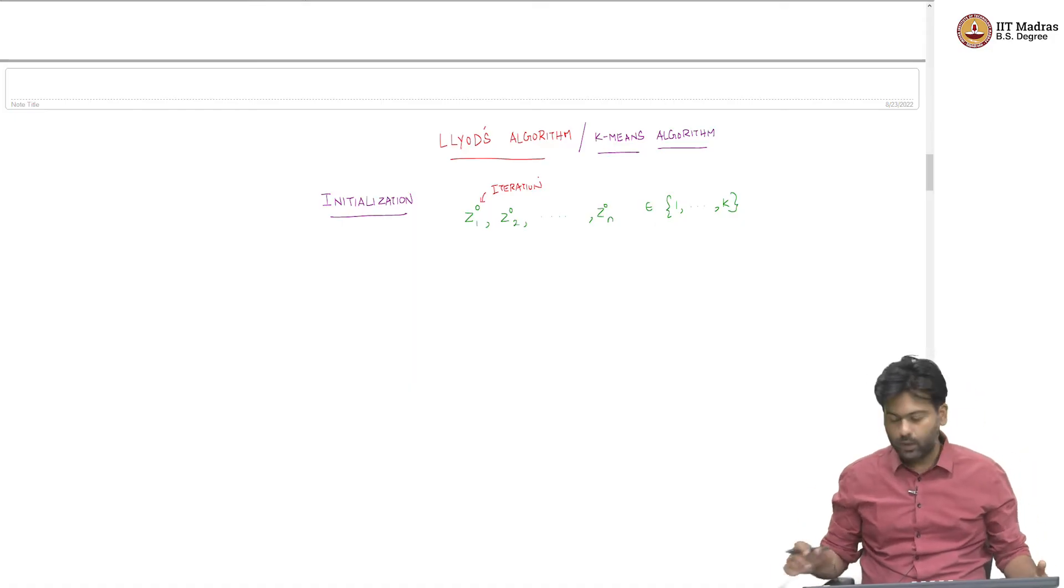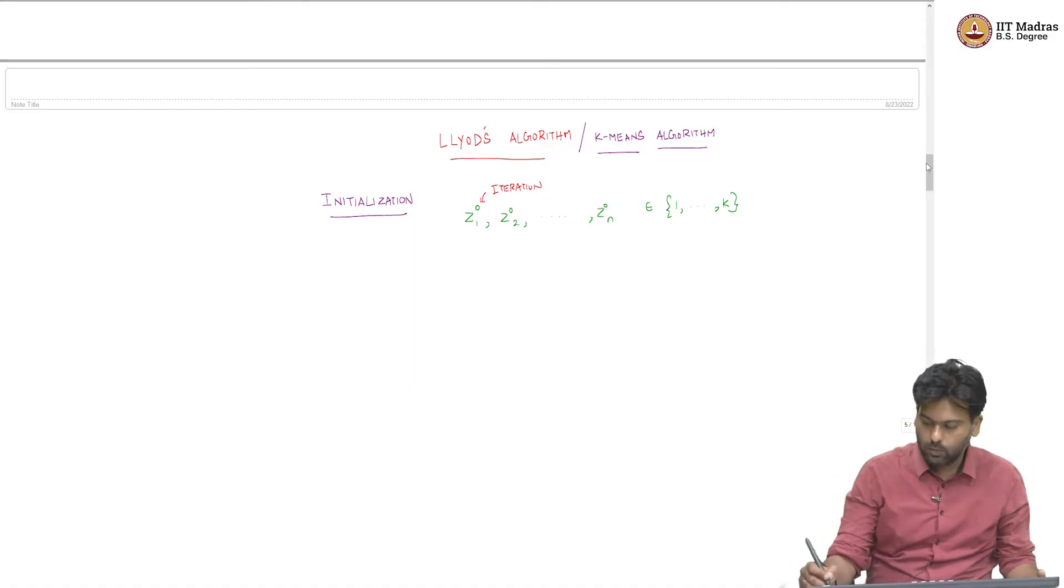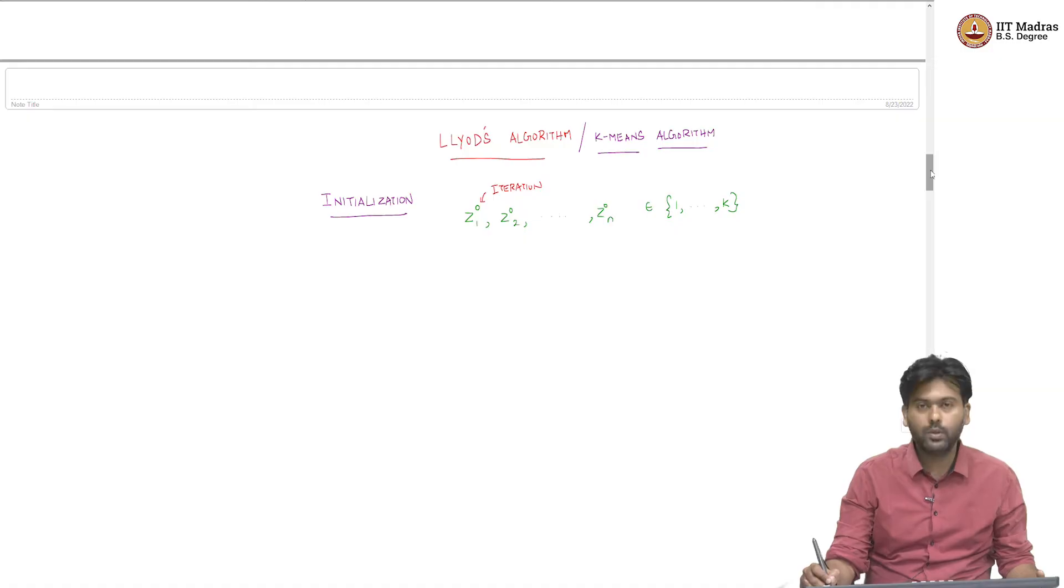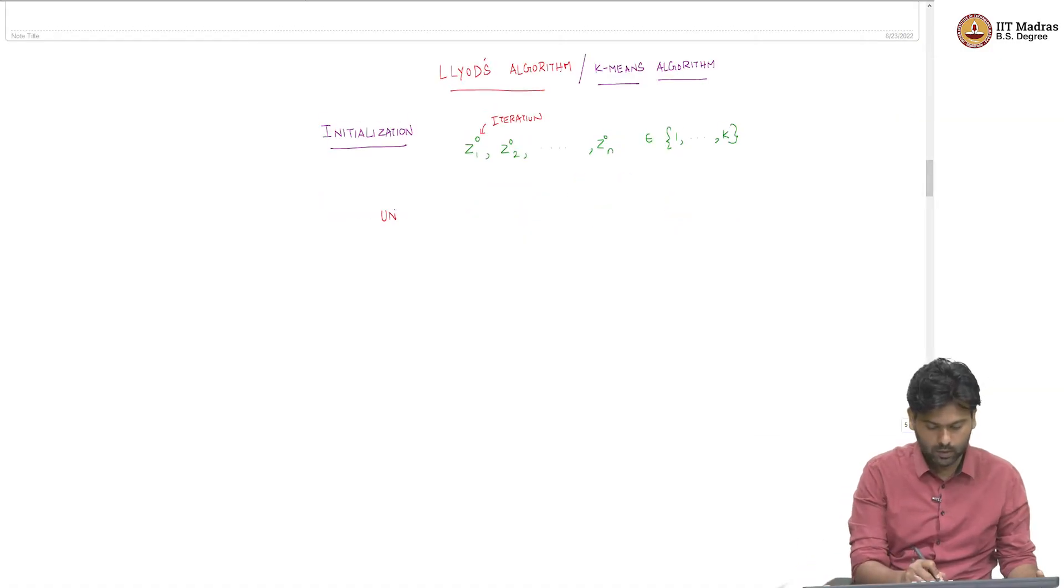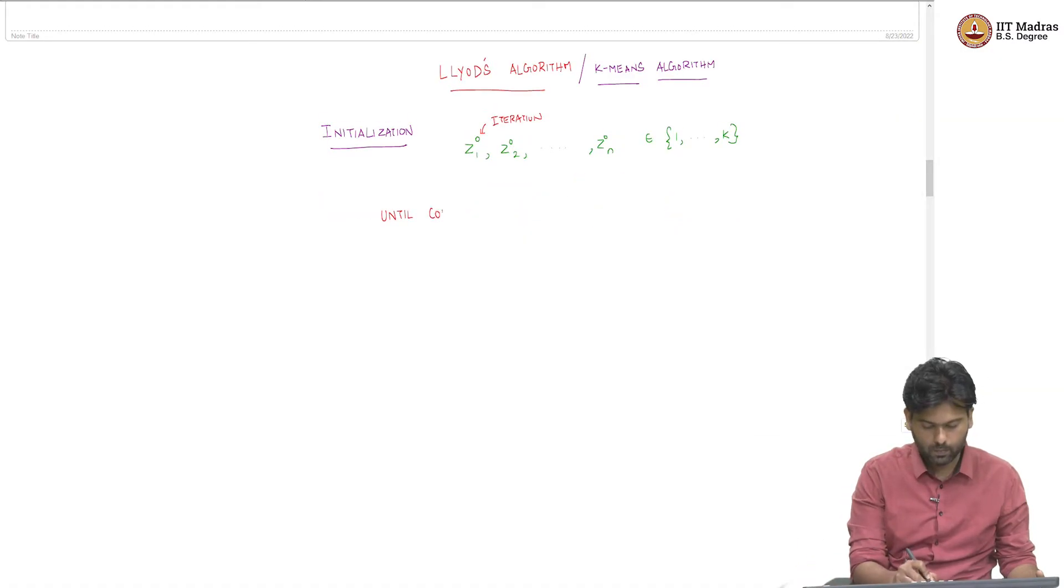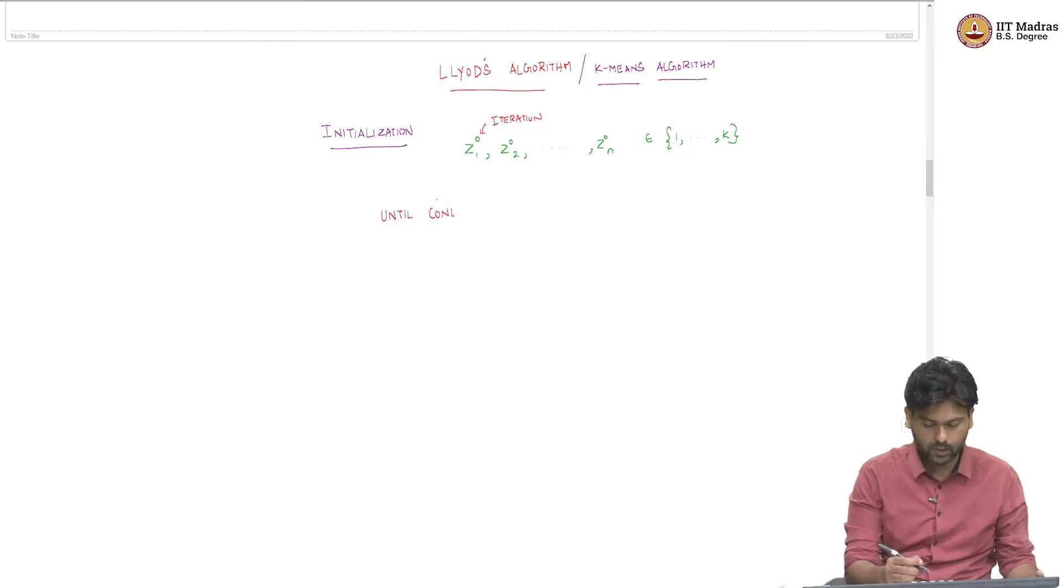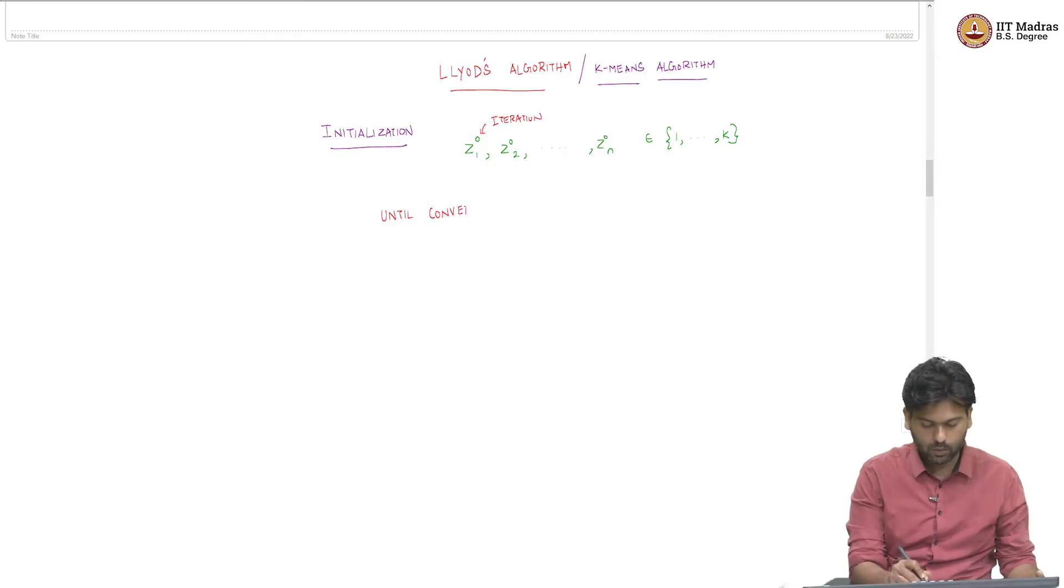Now, what does the algorithm do? The algorithm essentially does two simple things. It runs until convergence and we will talk about what it means to say the algorithm converges in a bit, but let me put down the algorithm first.